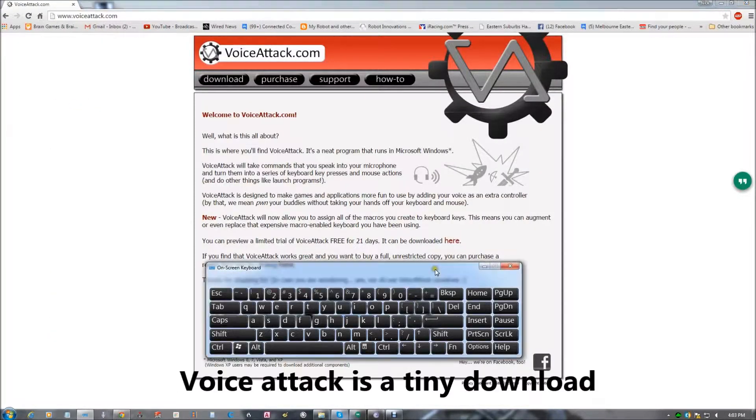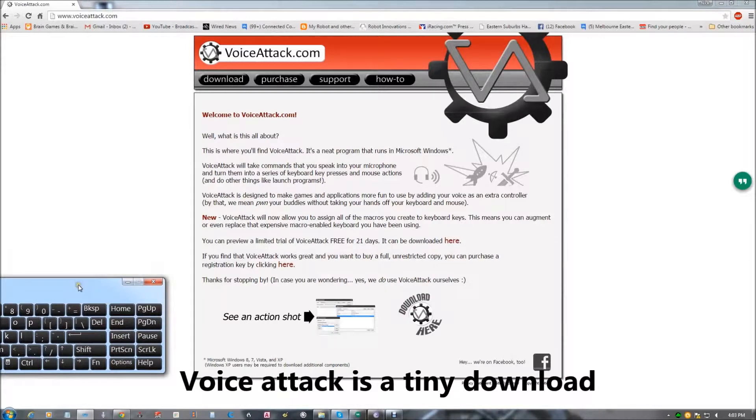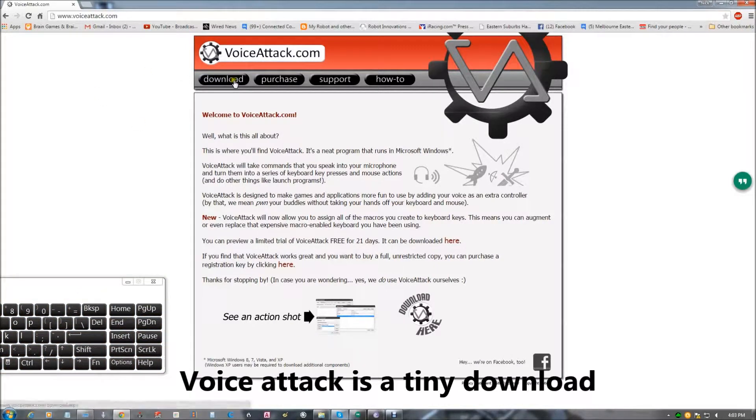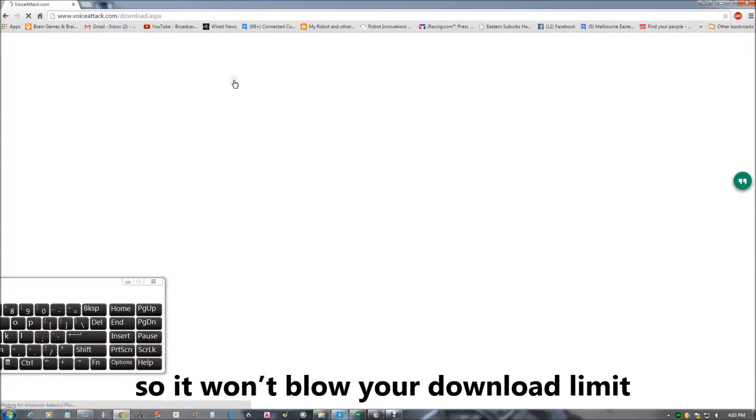Don't worry, voice attack is a tiny download. So it won't blow your download limit.